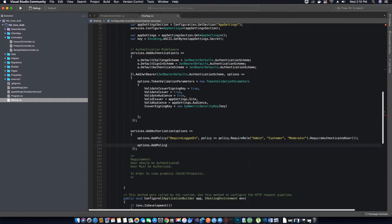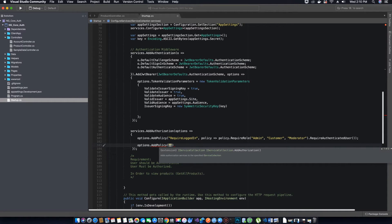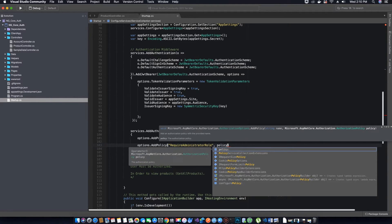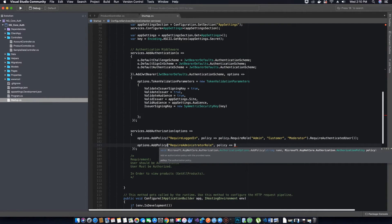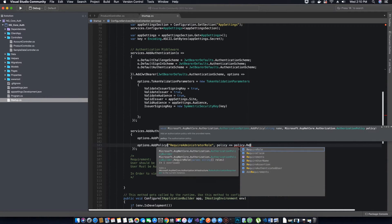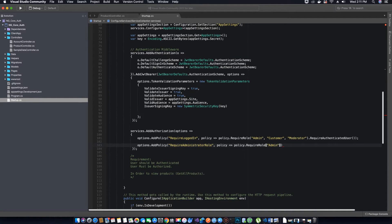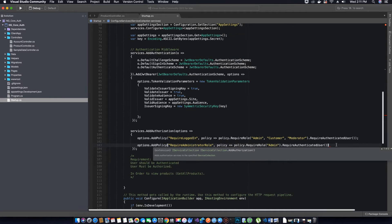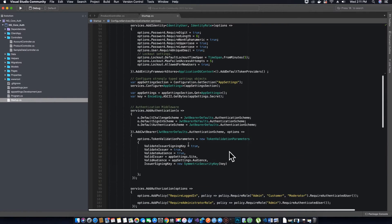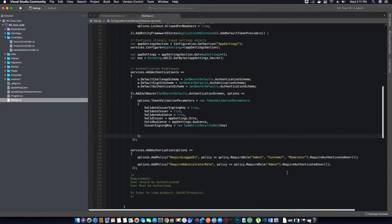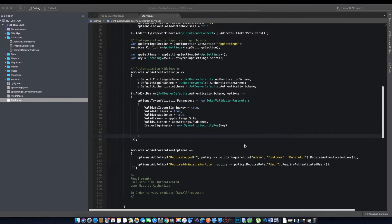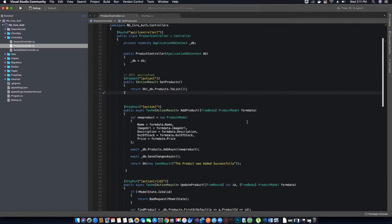Let's create a new policy: options.AddPolicy — call this policy 'RequireAdministratorRole'. Once again we will specify the policy and here we say policy.RequireRole is going to be admin, and we need him to be authenticated. We have a middleware already running which is going to validate the authentication and the tokens — we did that in the previous video tutorials. So our policies for authorization have been added.